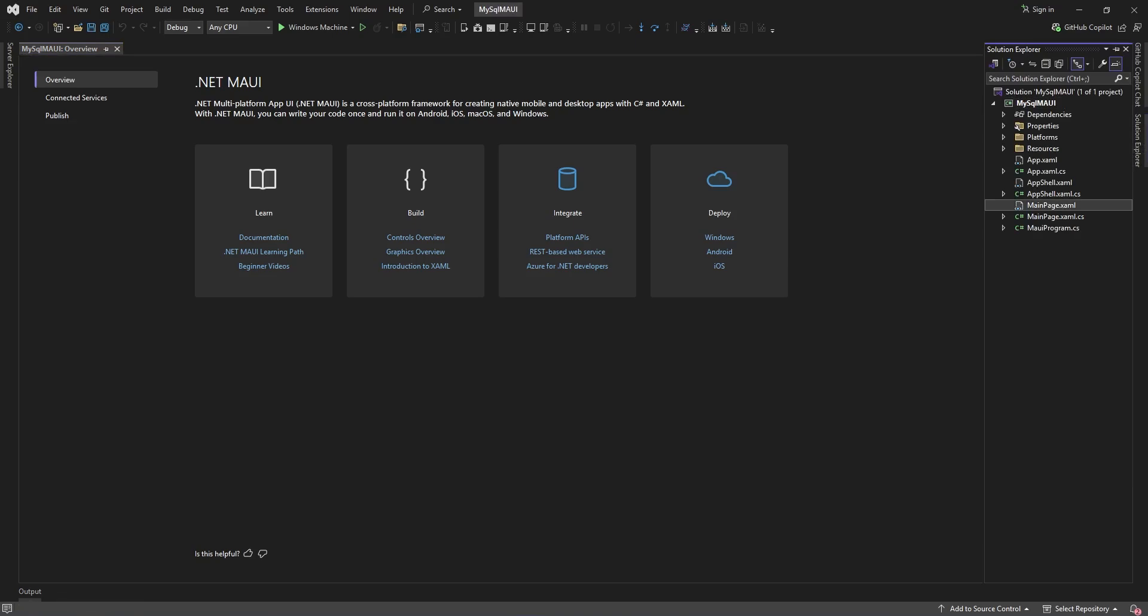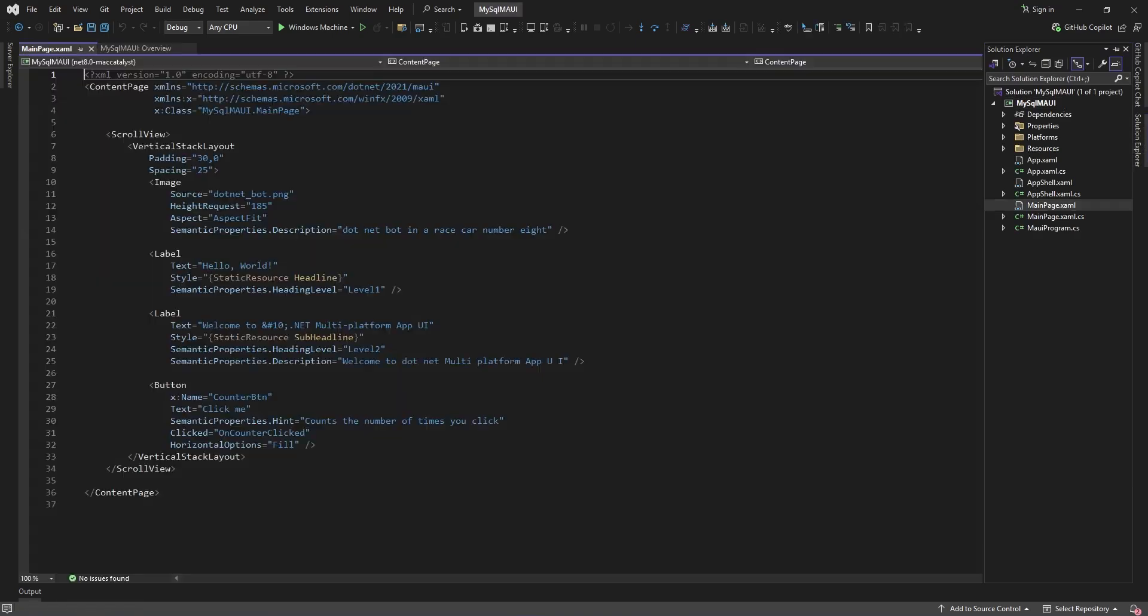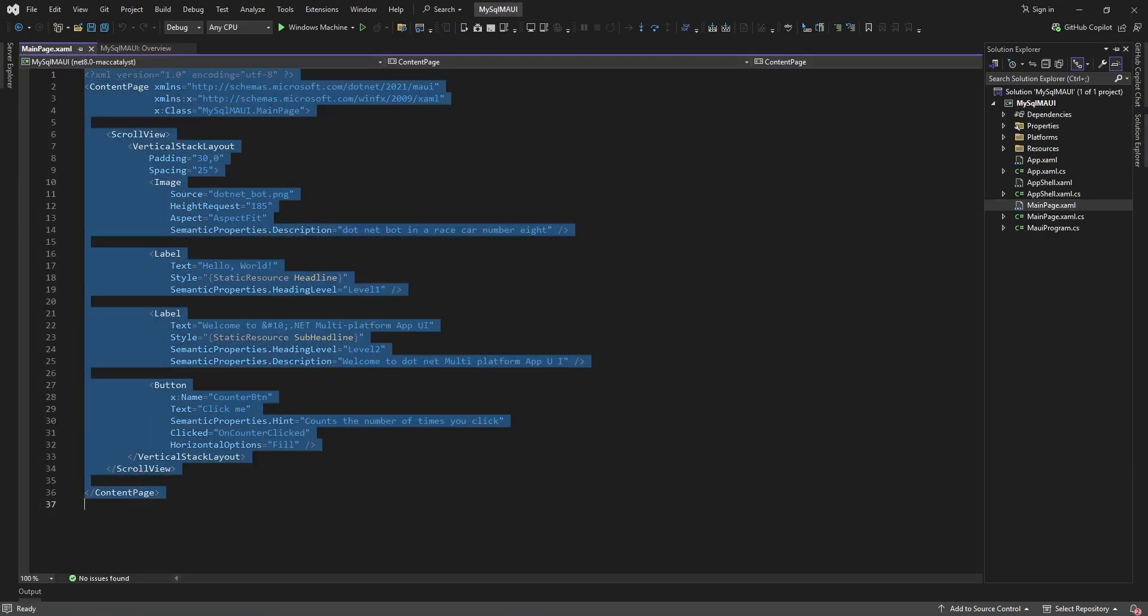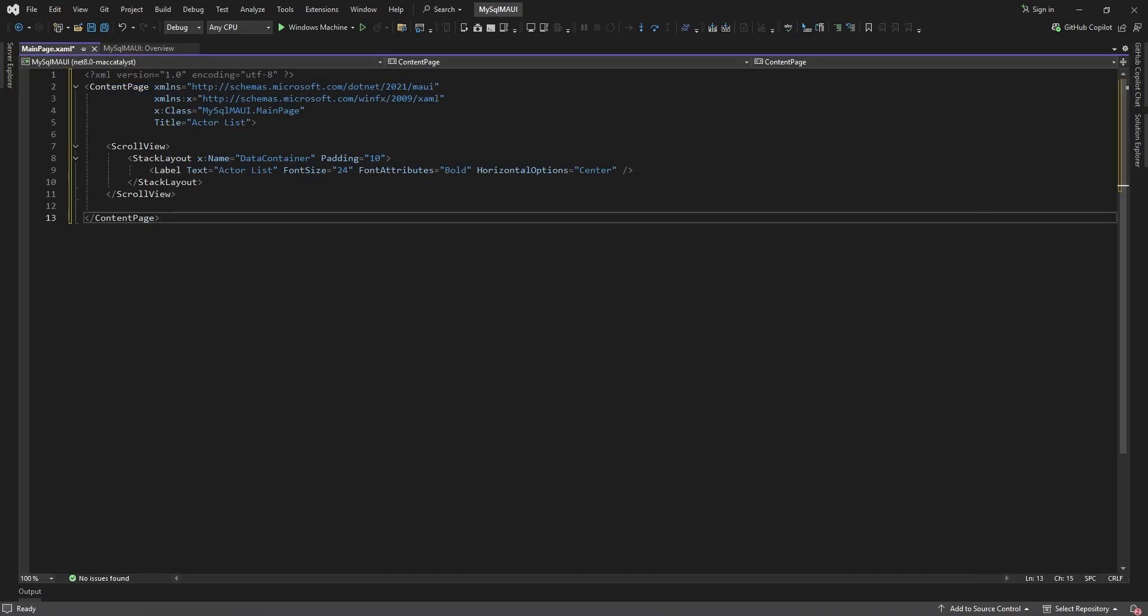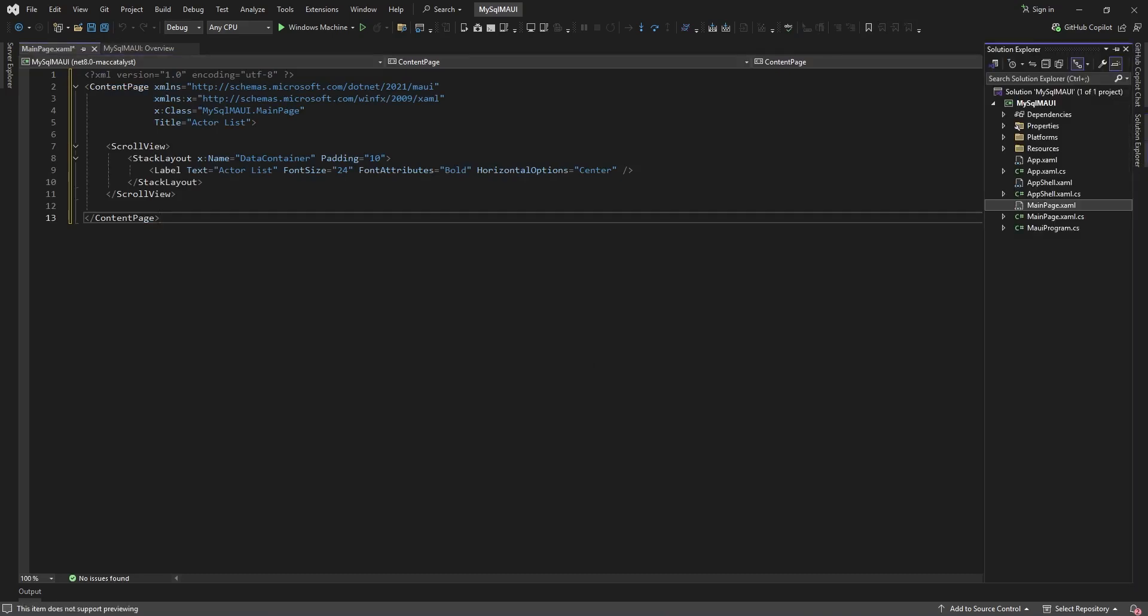First, let's define the structure and layout of the application's UI. Next, we need to create application logic.